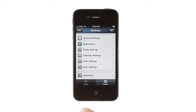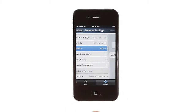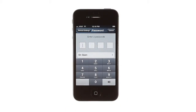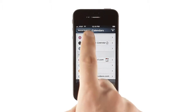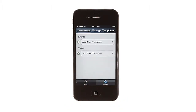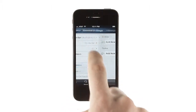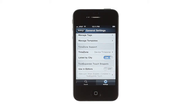In Pocket Informant's general settings, you can set up a password lock for the app, manage calendar and tag colors, add templates to speed up event and task entry, and adjust settings for time zones and application badge counts. You can also enable text expander support to use your snippets in Pocket Informant.